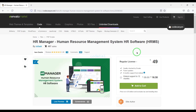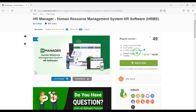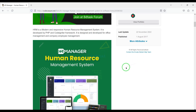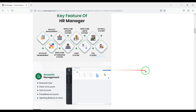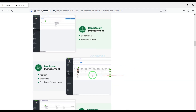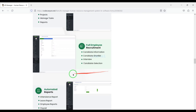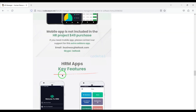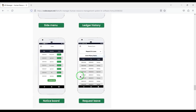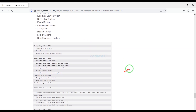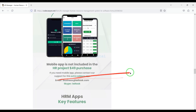We need to purchase premium source code from Envato to create a human resource management system website. Check the video description because I will provide the discount link in the description. If you buy this source code once, you can use it on the website for a lifetime and also receive source code updates for lifetime.